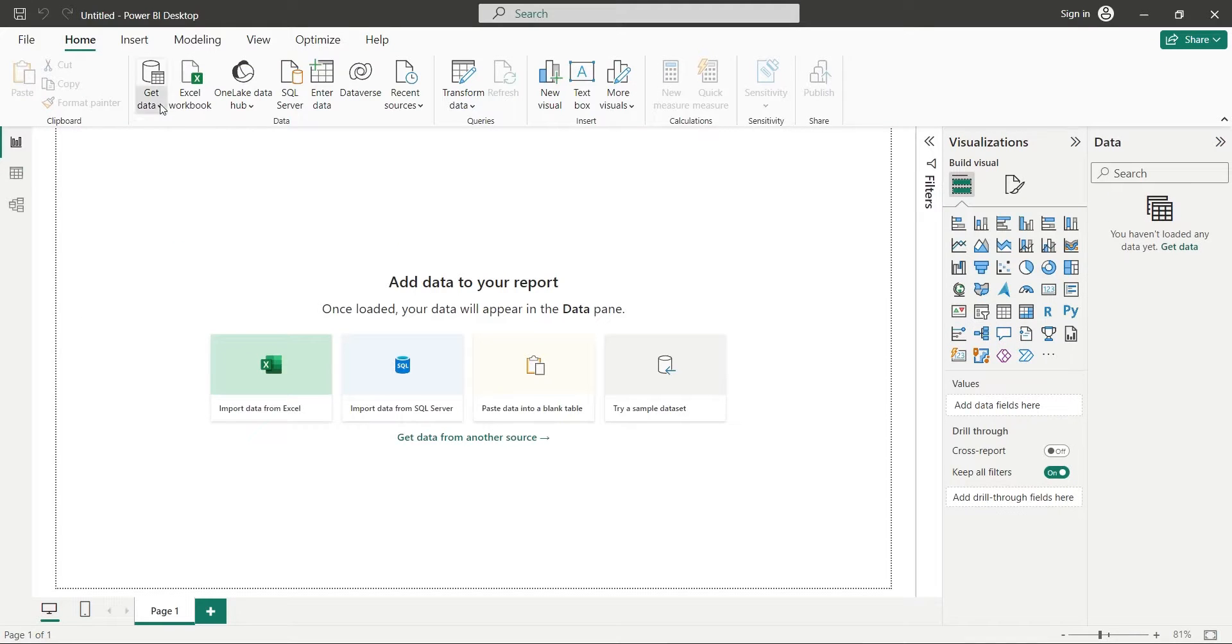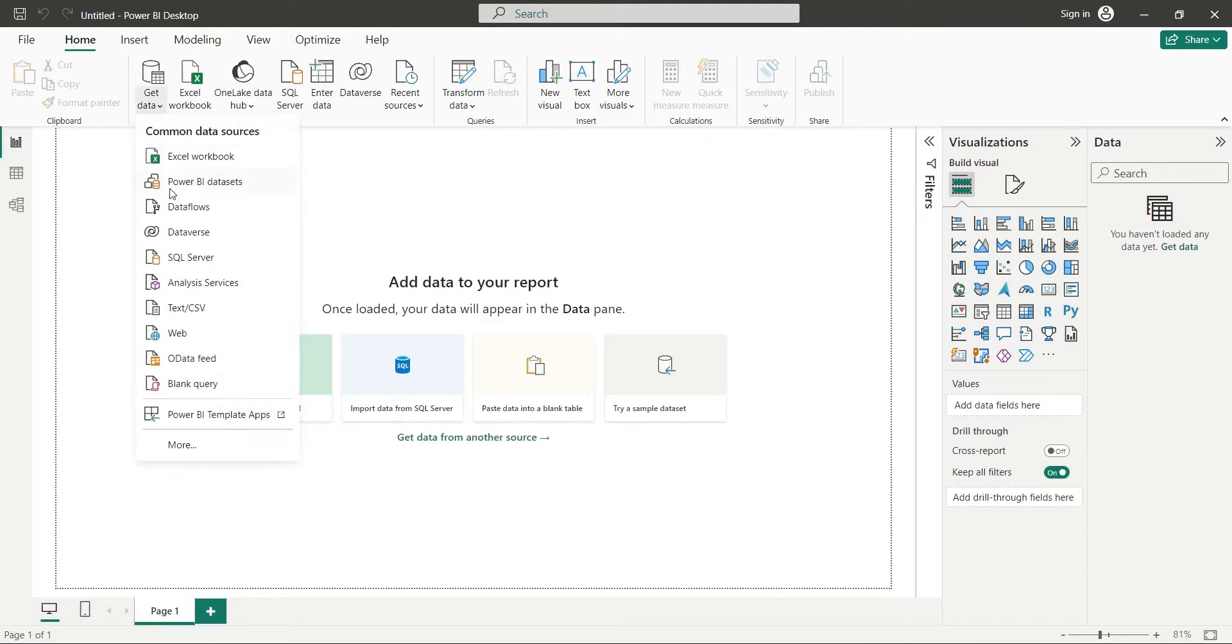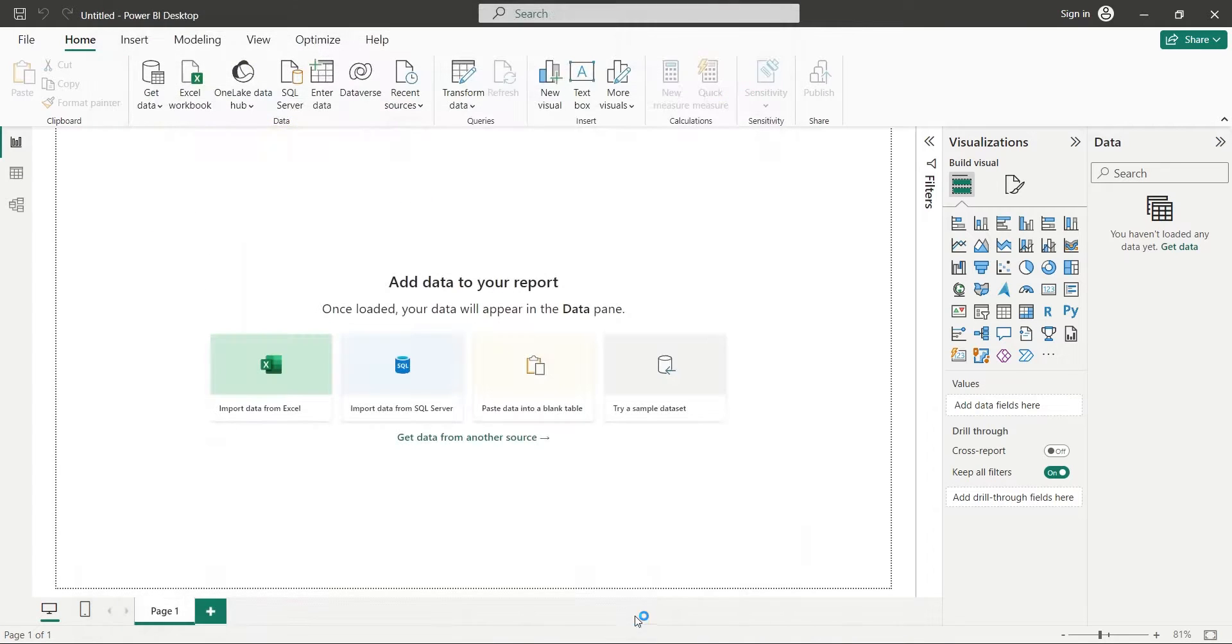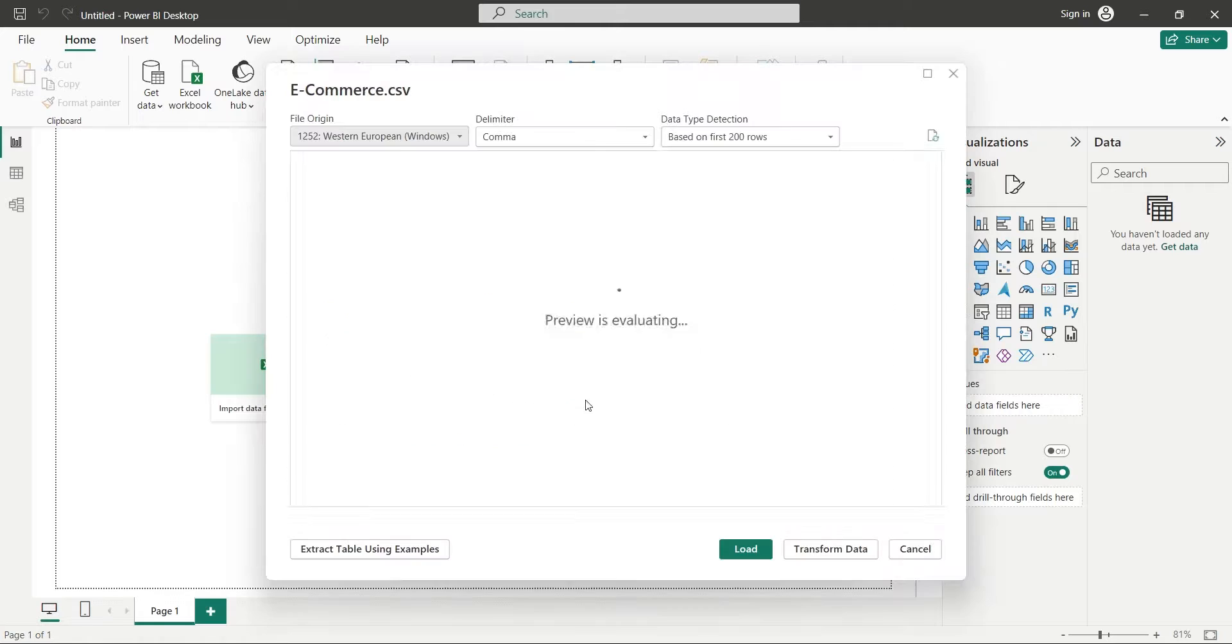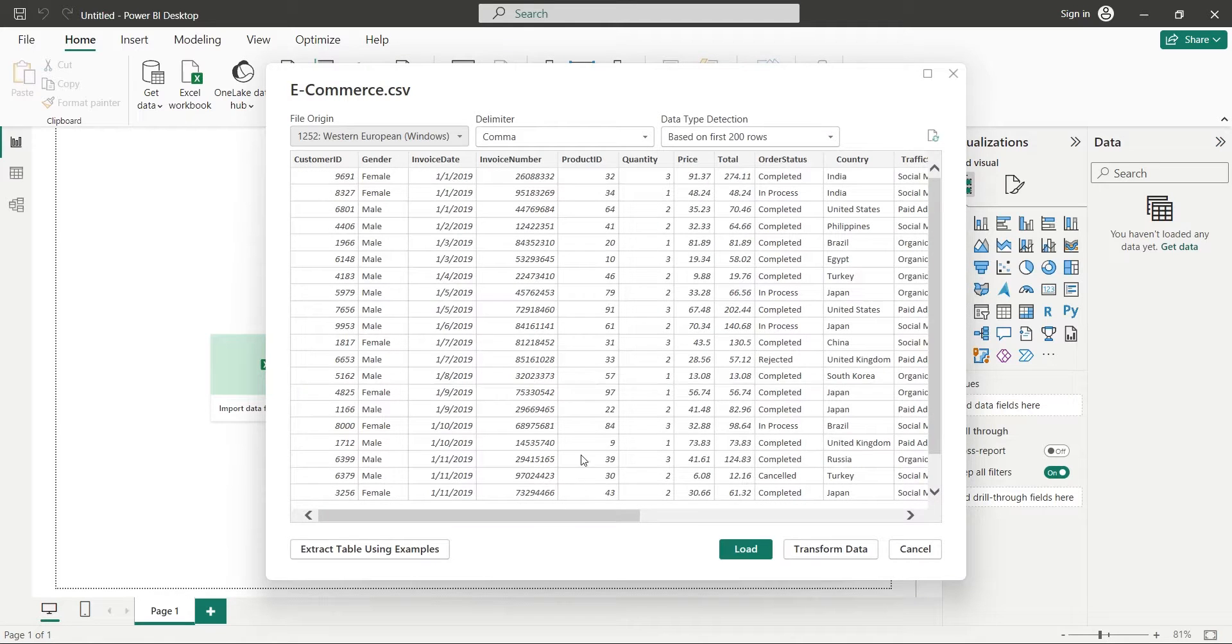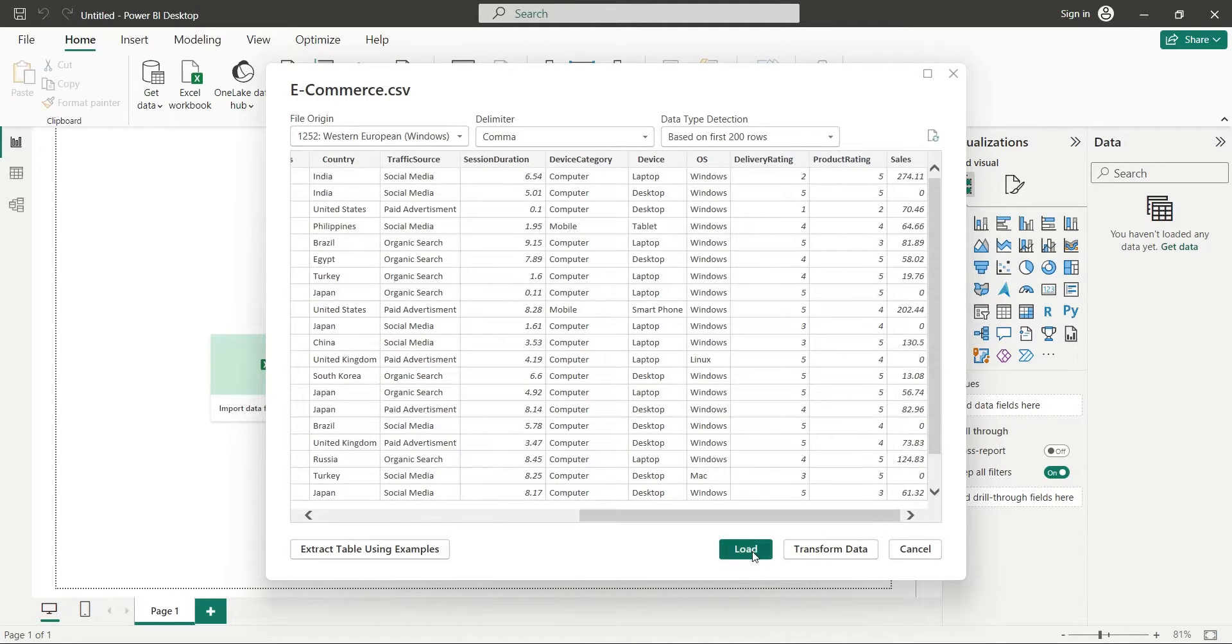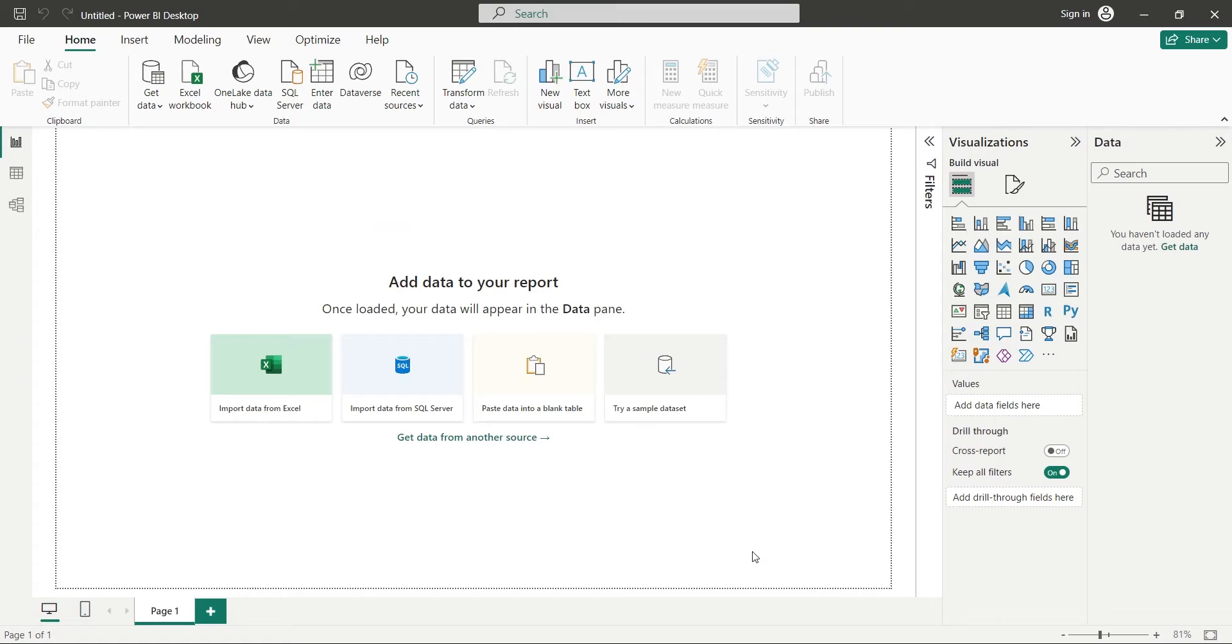First of all, we will use the Get Data button to open the CSV file in Power BI Desktop. In the preview window, we will press Load to load the data into the Power BI Desktop application.